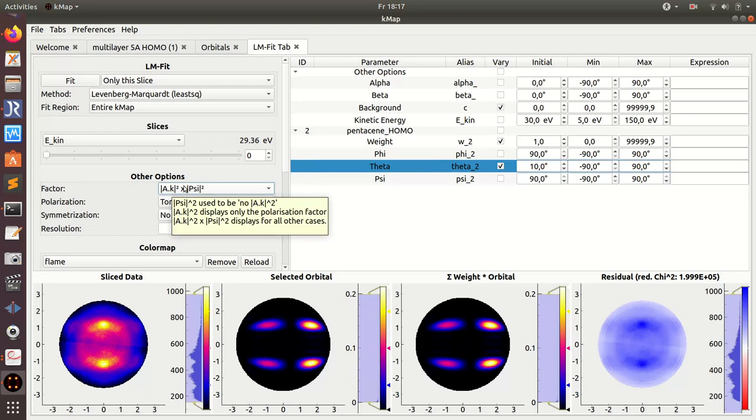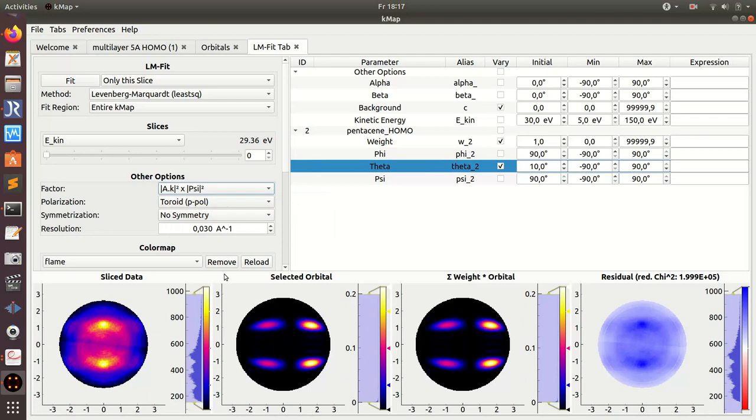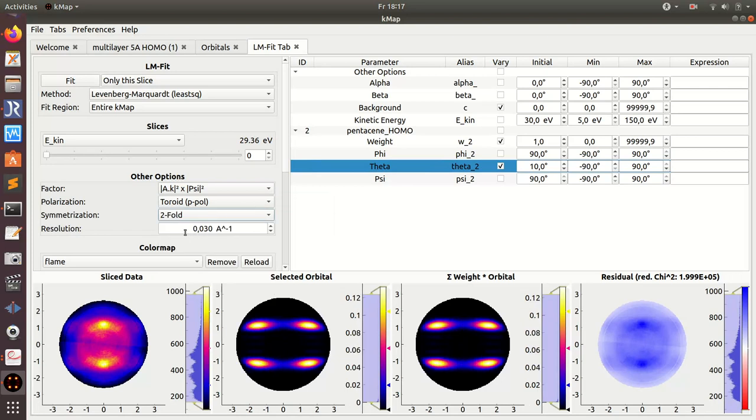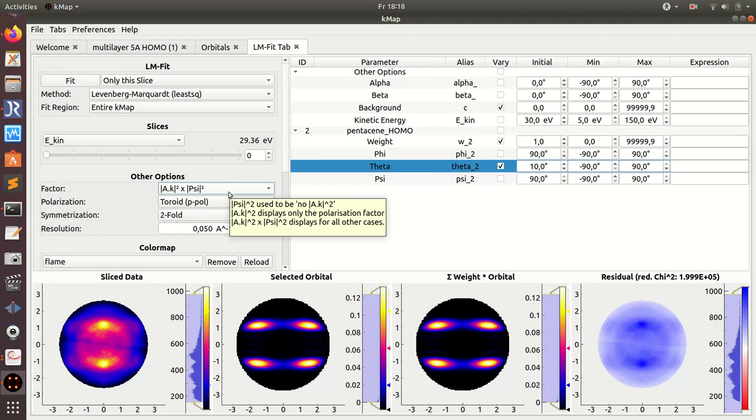So the full photoemission intensity including the A dot k factor - it's again data from the toroid. I want to symmetrize the data. And then I can already do the deconvolution - again make a little bit of coarser grid here to make it speed up a little bit.